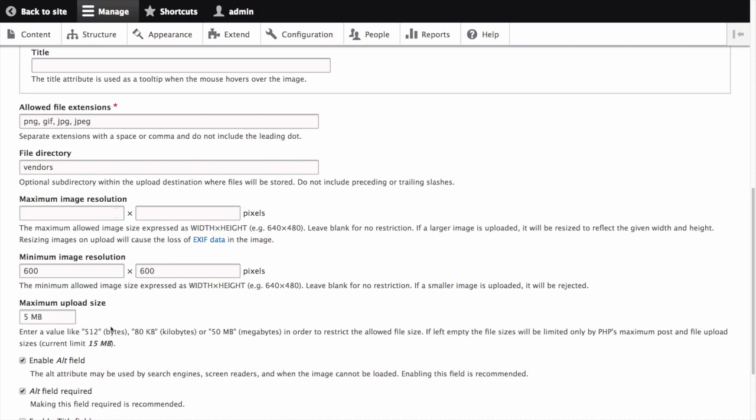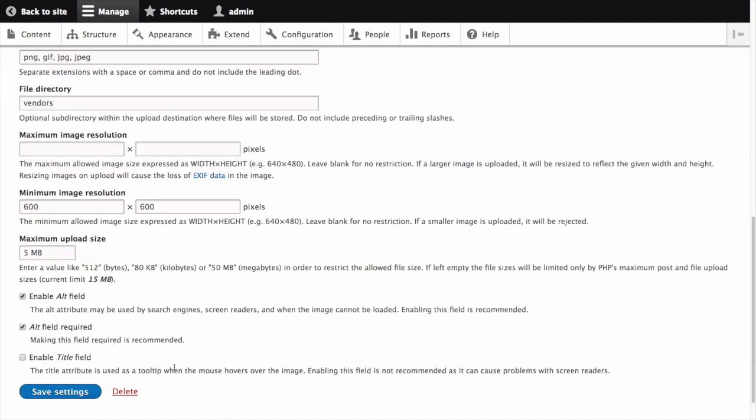In a separate tutorial, we'll cover Drupal's image styles module, which allows us to create different image sizes. That's why we're using such a high value here, because we'll be configuring image styles later on and we don't want to put ourselves in a position where images are getting upscaled and losing quality.